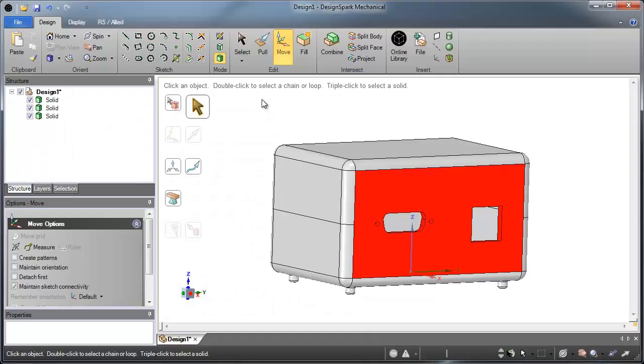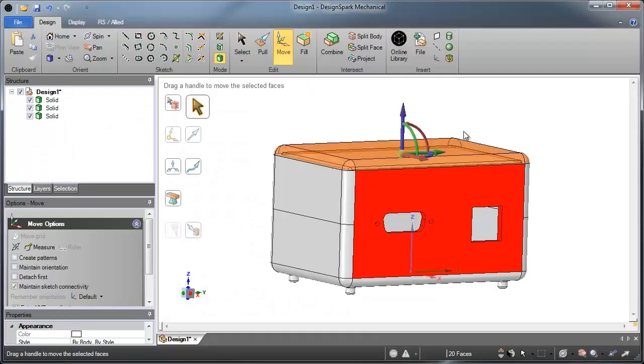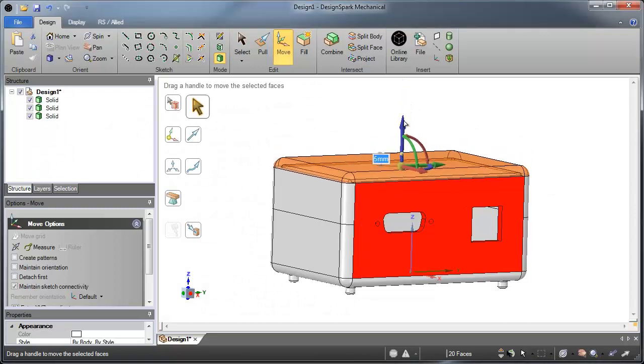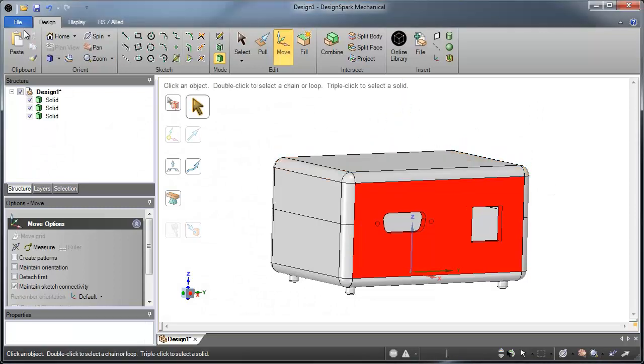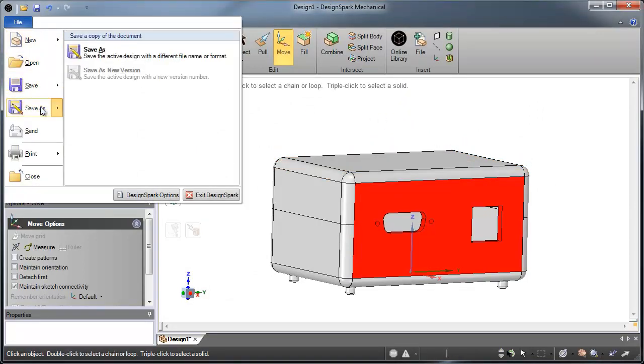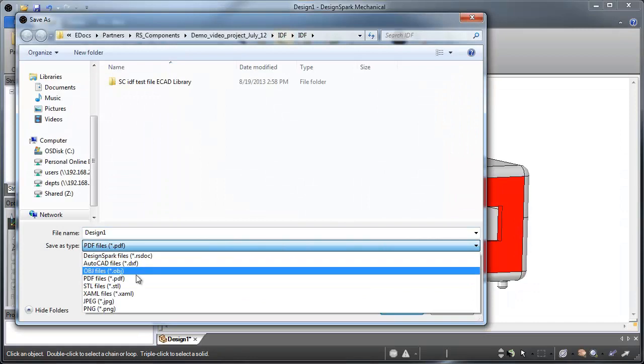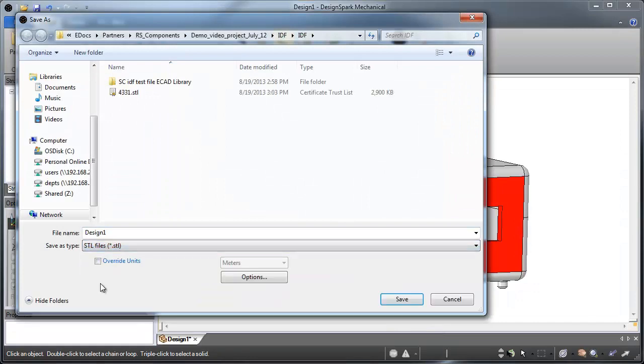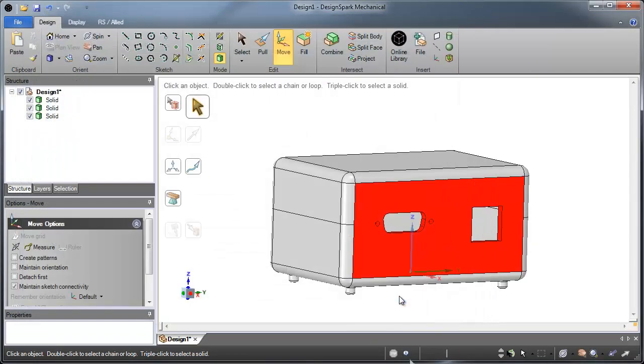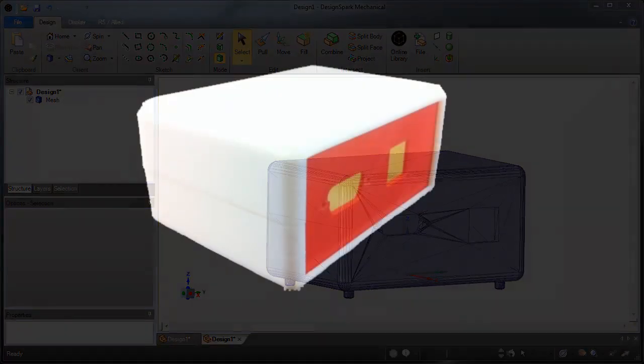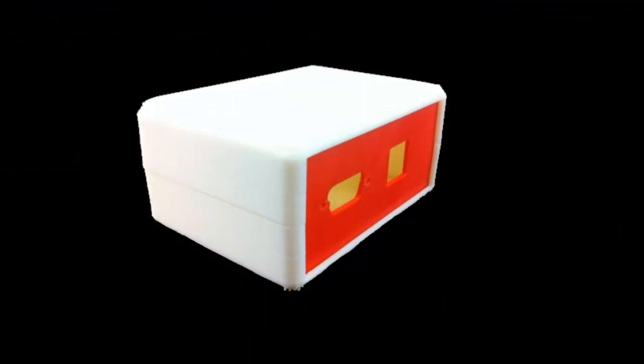Number 2: 3D printing is no longer a nice-to-have, it's a must-have when developing a prototype in today's market. DesignSpark Mechanical exports directly to STL, the standard format for 3D printing. Now you can have a functional prototype in no time.